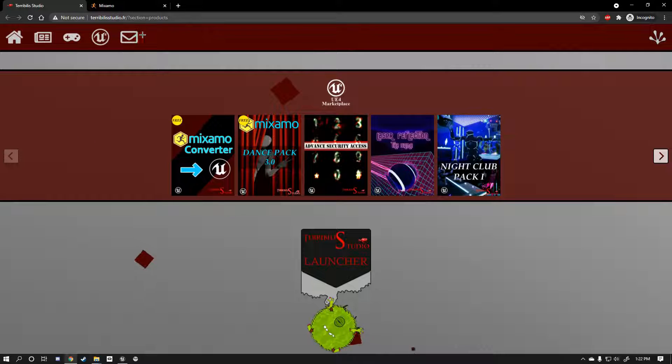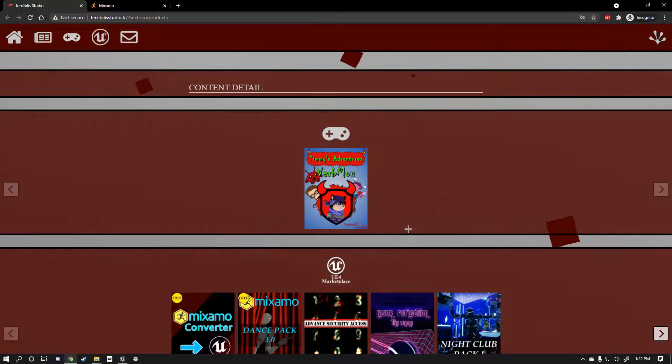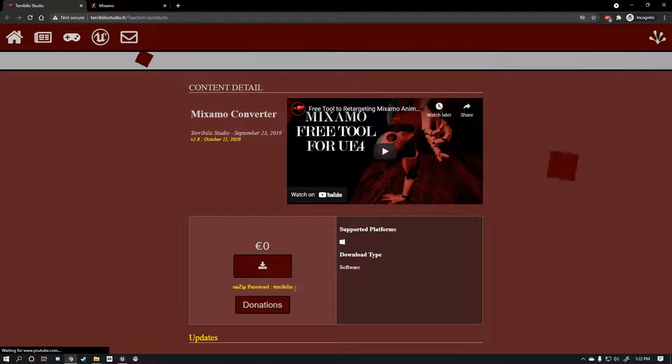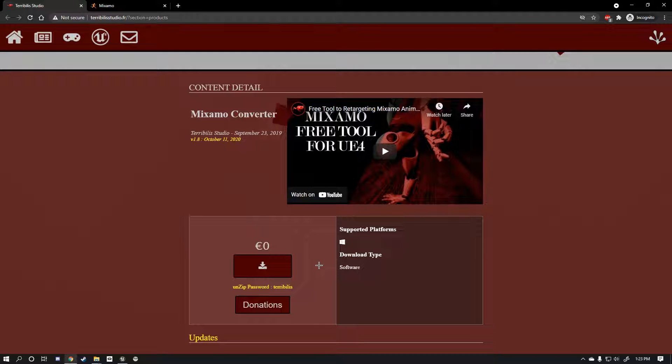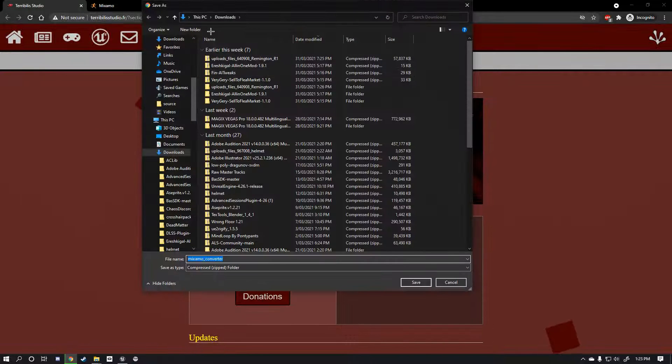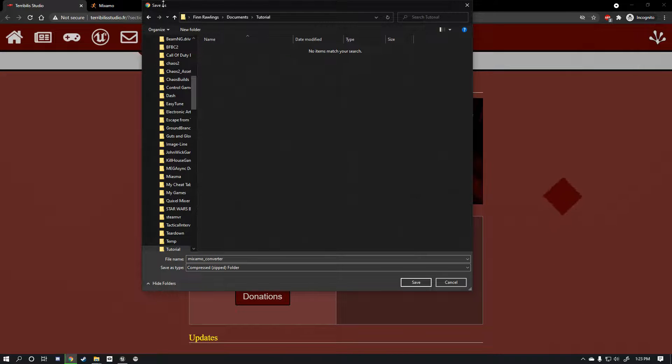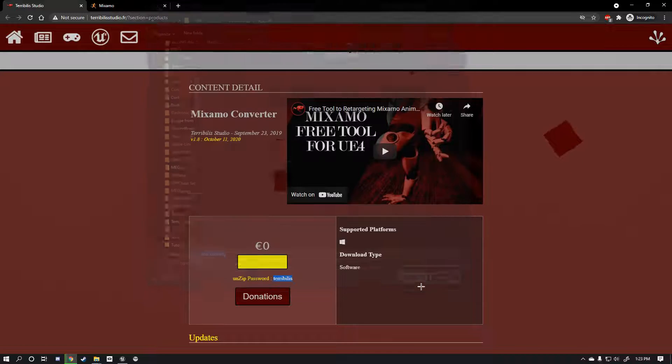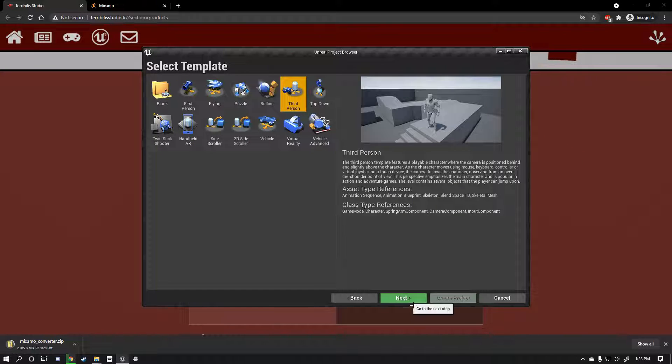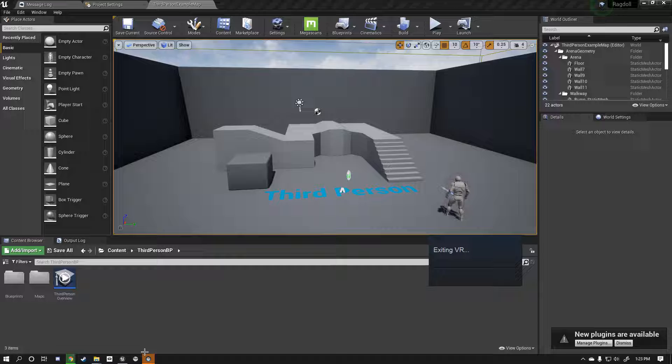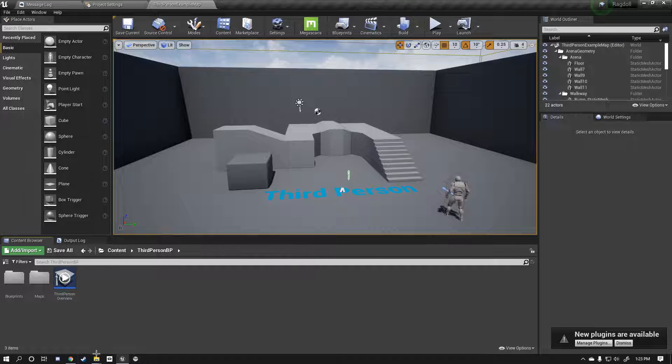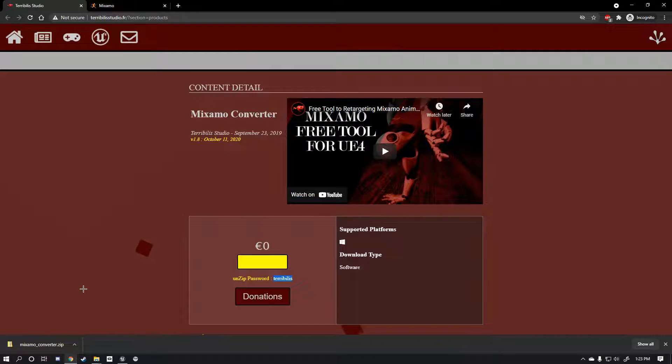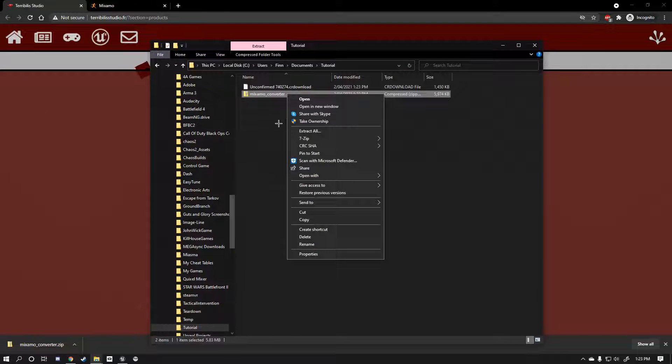First thing you want to do is go to the description and click on this link. We're gonna go to the Mixamo converter because that's what we want and these guys make an awesome piece of software that converts Mixamo animations straight to the Unreal Skeleton which is what we want because the retargeting process is kind of a pain. The first thing you're gonna want to do is just copy this unzipped password and then hit download. Now we're gonna want to head back to the folder where we want to save it and save it there.